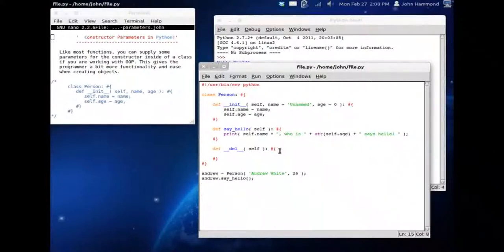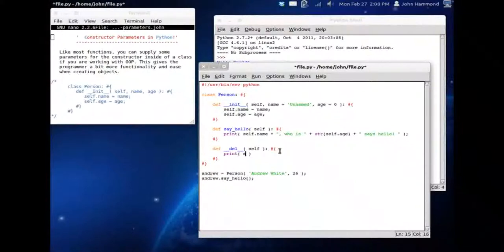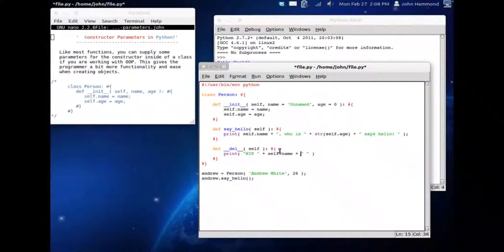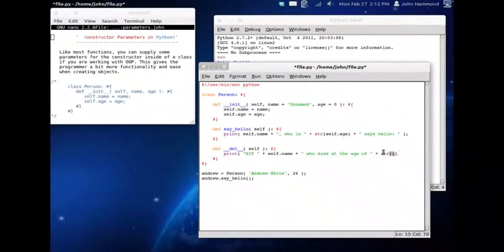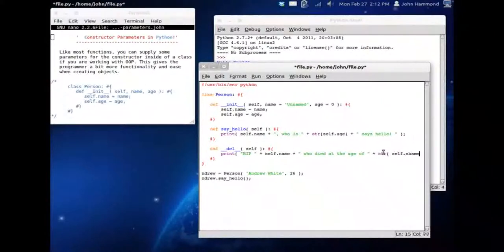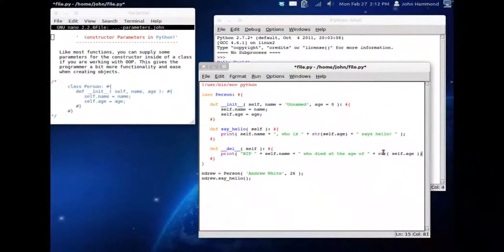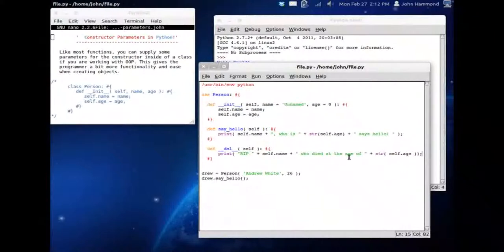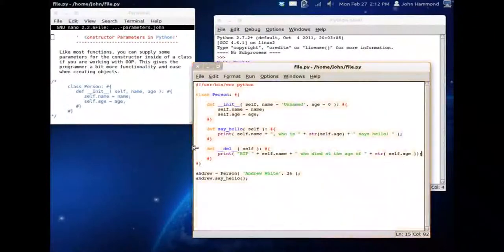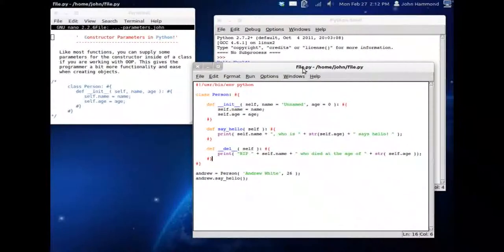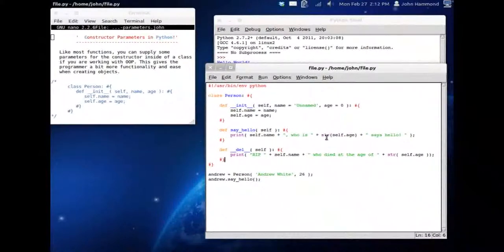We can just print, in our destructor, rest in peace self.name, who died at the age of, we're going to concatenate on that string variable of self.age. I'm going to make this window a little bit bigger.